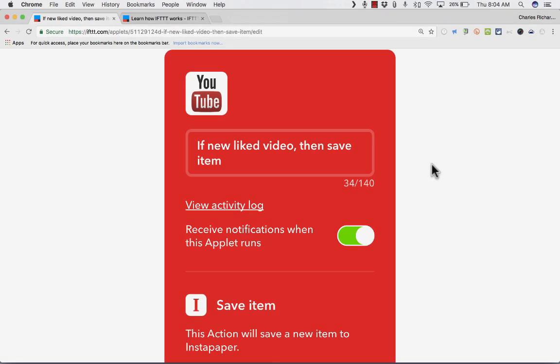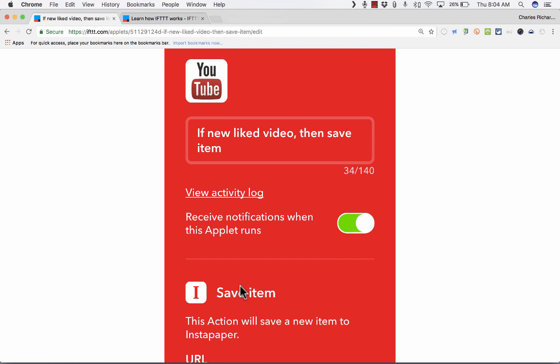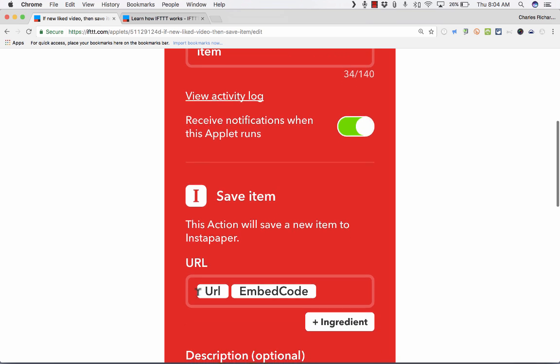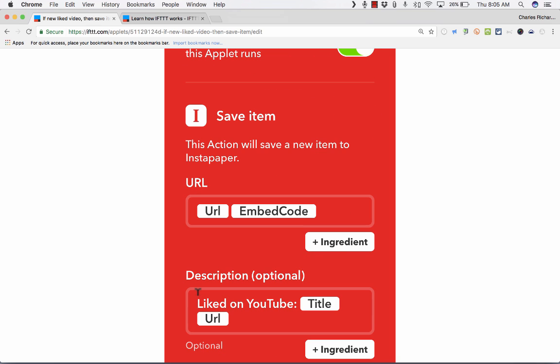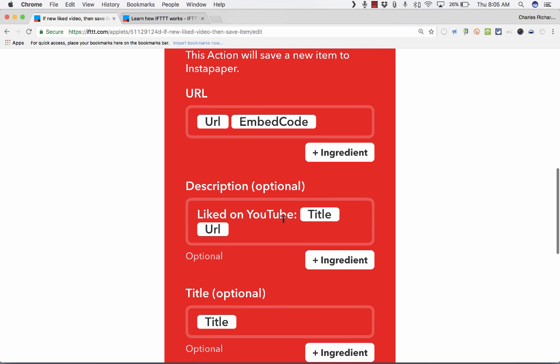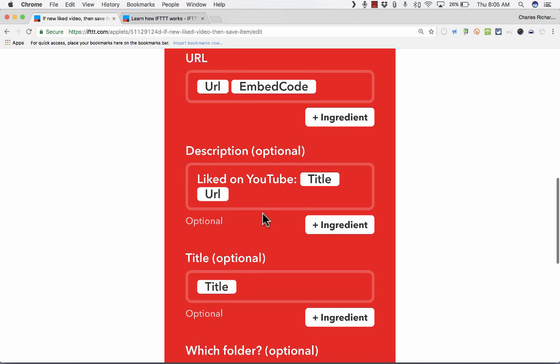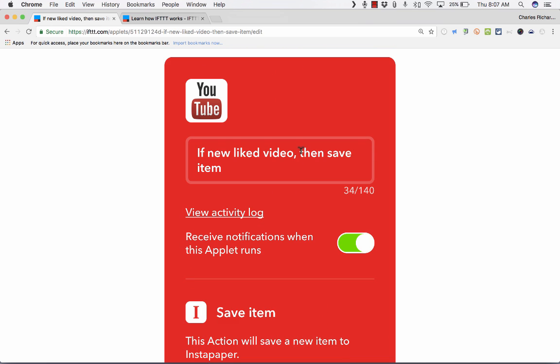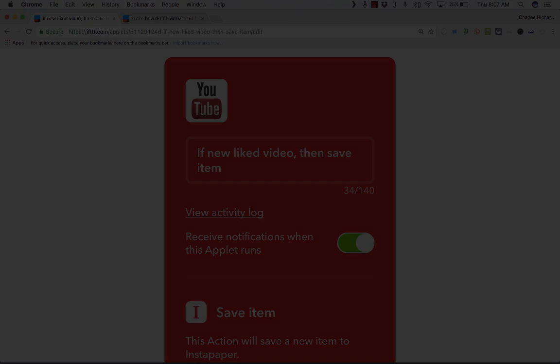Going into my applets list, I want to focus in on a few other recipes that I use. Here's one that I like. So let's say I'm using YouTube. I watch a video that I like. I just click the like button in YouTube and it will automatically save that item, in this case, to Instapaper. I could have used Pocket instead, but in this case, it will save it to my Instapaper account. You can see it'll give me a URL to the video. It'll try to put an embed code in there too. And it'll give me a description and even put it in a particular folder in Instapaper. So this recipe helps me to not lose track of those videos that I like on YouTube.